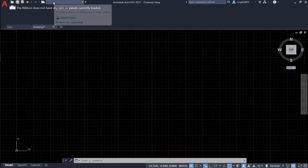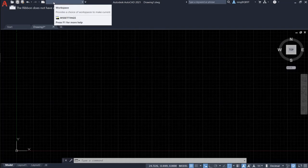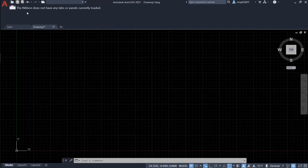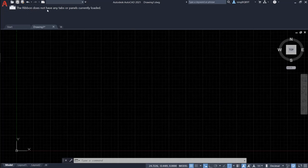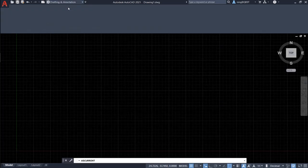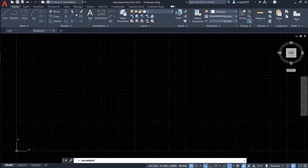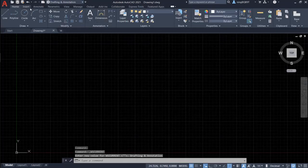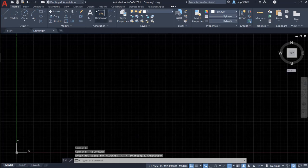You see right now, there is no workspace selected. So the ribbon doesn't have any tabs or panels currently loaded. So let's select drafting and annotation. So the ribbon and tabs are going to show up.